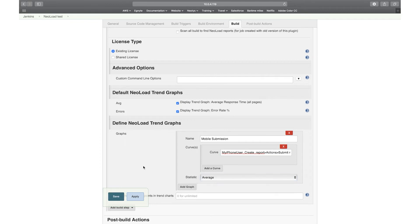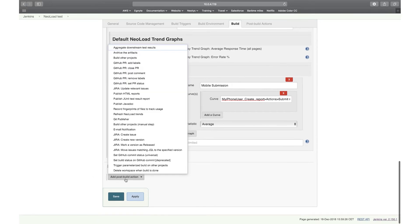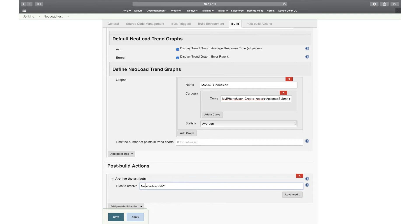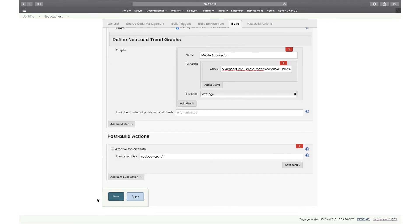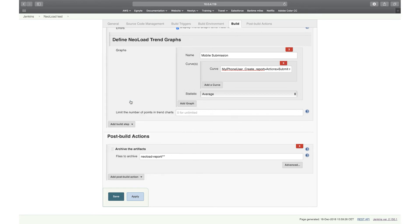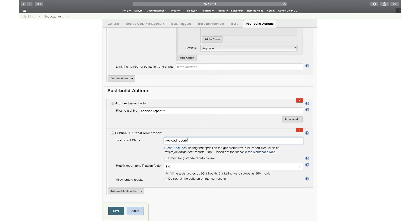And now I'm going to add some possible actions to be able to archive all the results of the test. So first, I'm going to archive the artifacts. So it's going to be NeoLoad report, slash, and all the files. I'm going to add another one, which is publishing the JUnit results. So here, same thing, it's NeoLoad report. And I'm going to just here say JUnit result.xml to archive the test report for JUnit.